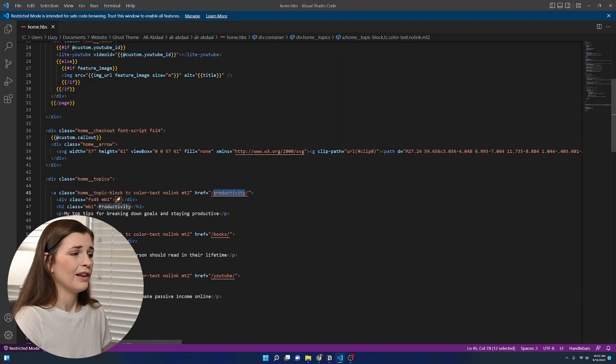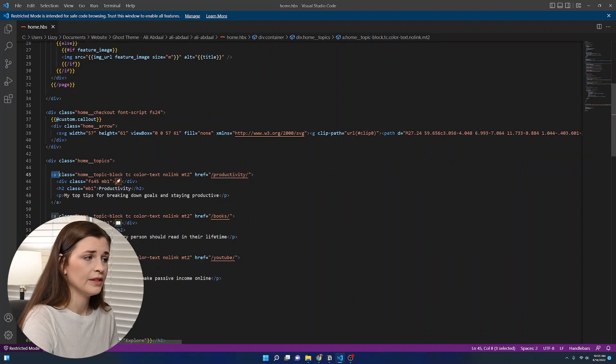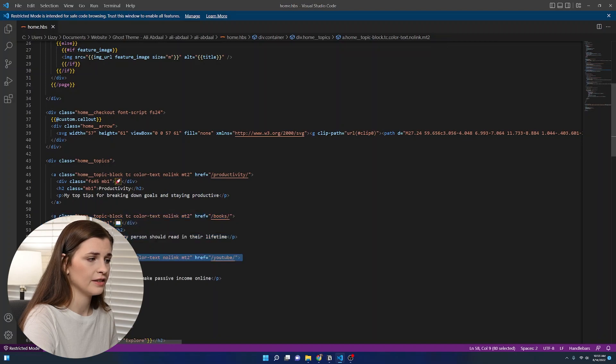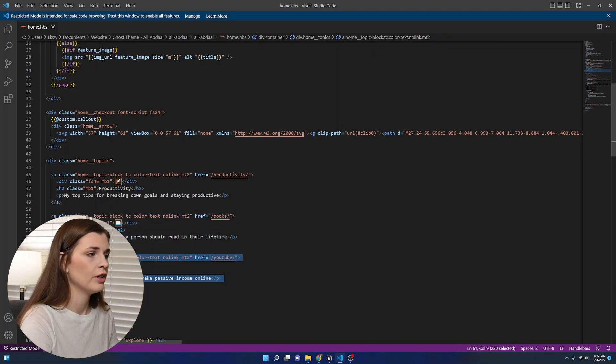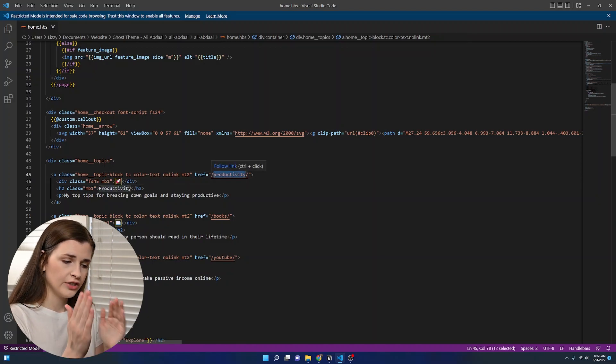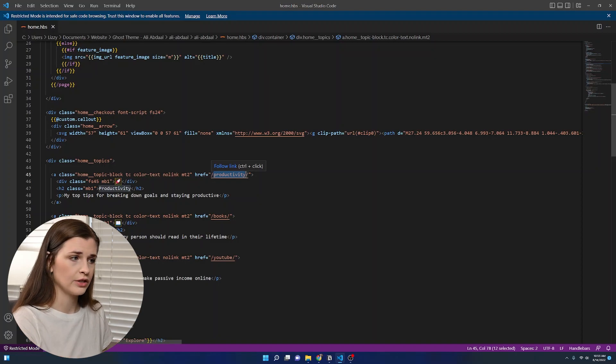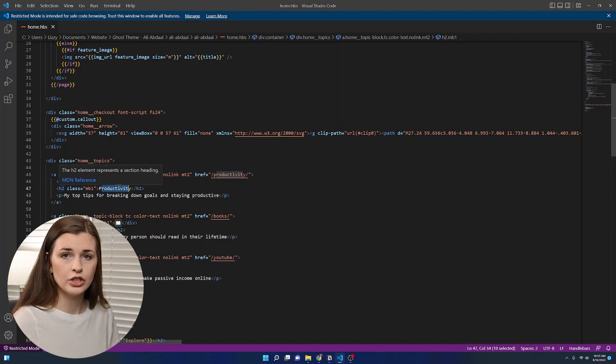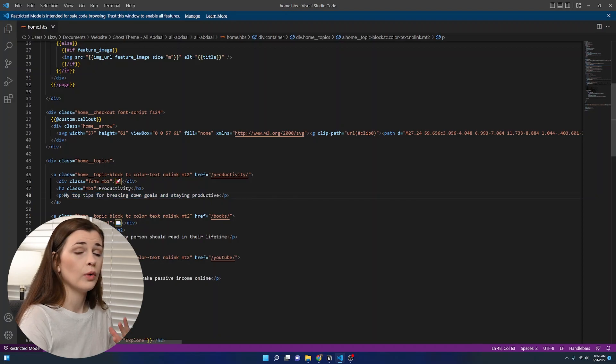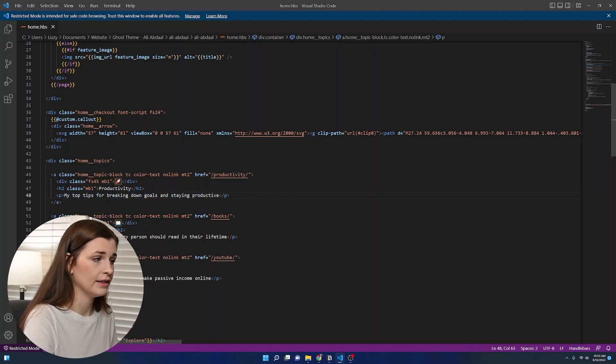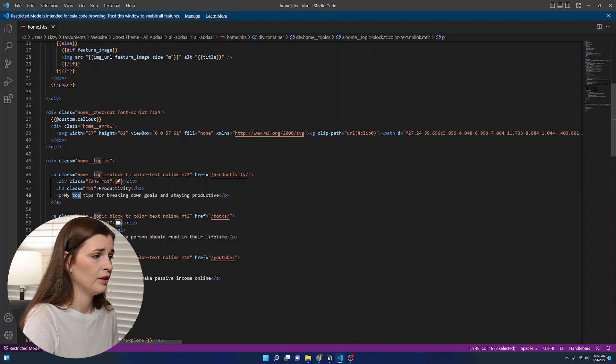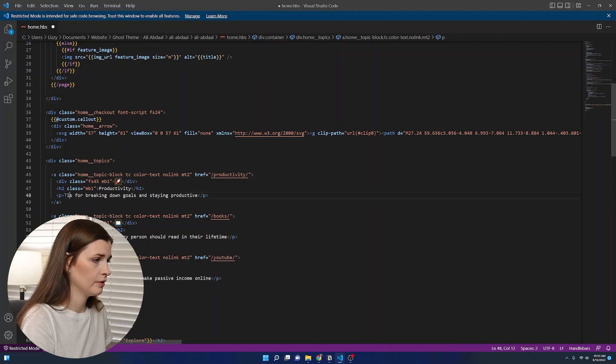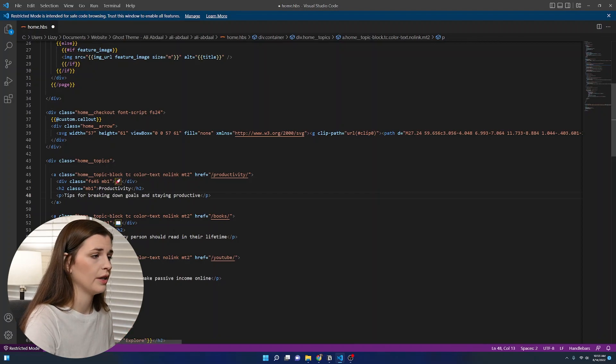So a little bit of basics of coding. This is a link, this is a link, and this is a link, which makes sense because you have three links on your page. This first one goes to backslash productivity, which is just liz.org backslash productivity. Then it has the emoji and the main title, which is an H2 heading, and then a little paragraph. If you want to edit any of this stuff, you have to go in here and edit it. So productivity, my top tips for breaking down goals.